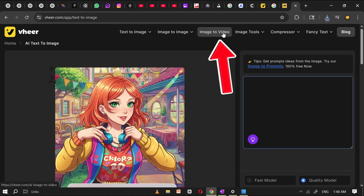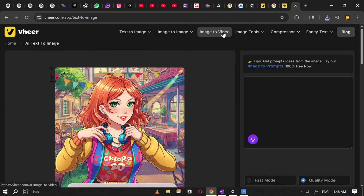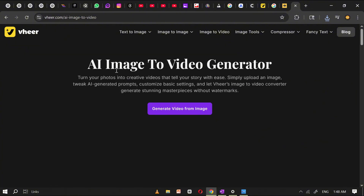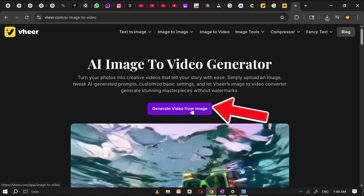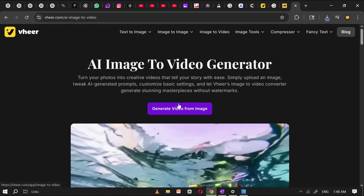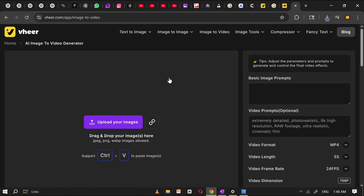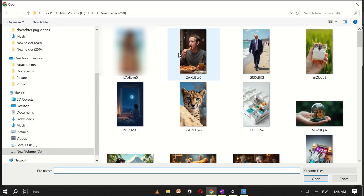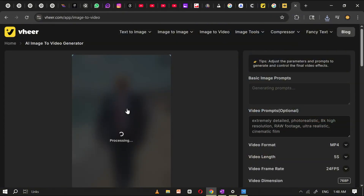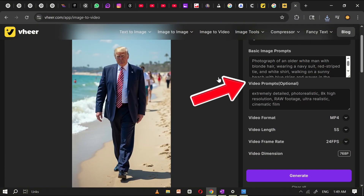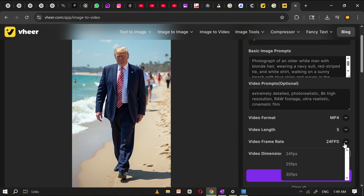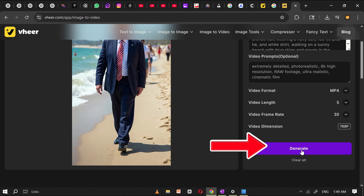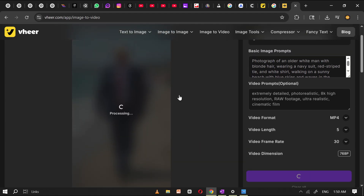Now let's move on to the image-to-video tool. Click on it and you'll see a new interface designed to help you turn your images into videos. Click on the option that says 'generate video from images' to get started. You'll be taken to another simple interface where you'll see an option to upload your image — click on it and select the image you want to convert. Veer will automatically create the prompts for you based on the image you upload, making the process super easy. Then adjust a few settings like video format and frame rate, click generate, and Veer will process your image and turn it into a video within seconds.